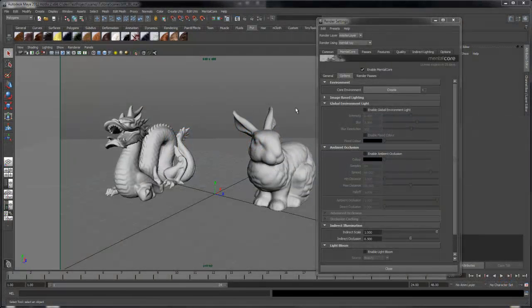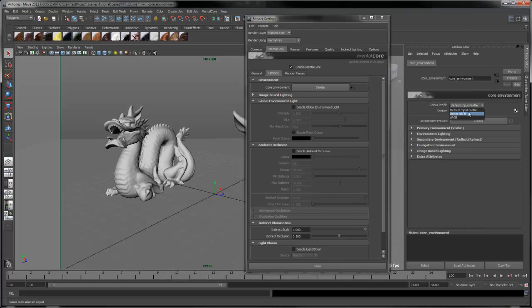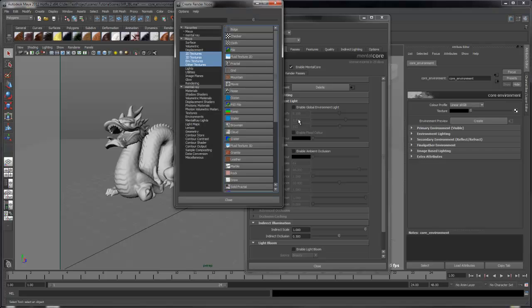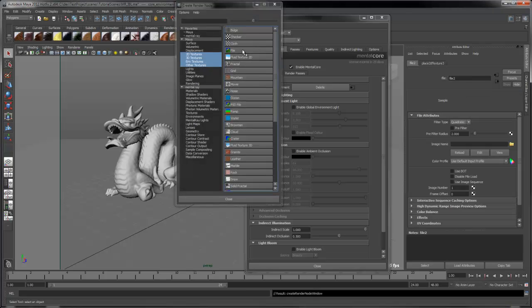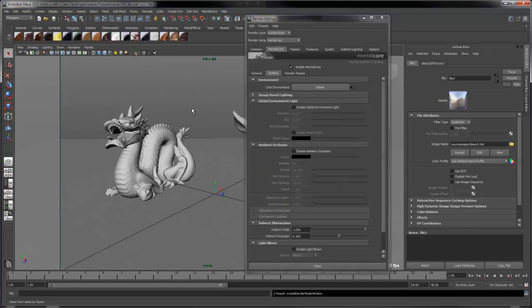In this tutorial I'm going to briefly show you how to use the MentorA image based lighting feature that MentorCore makes available. First thing we need to do is create an environment. Now open up the image based lighting section.